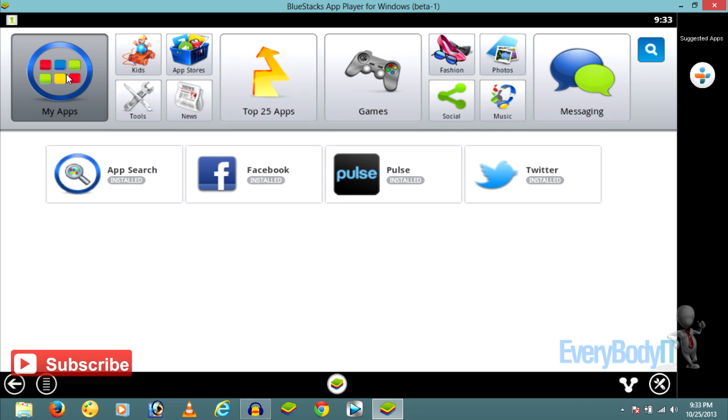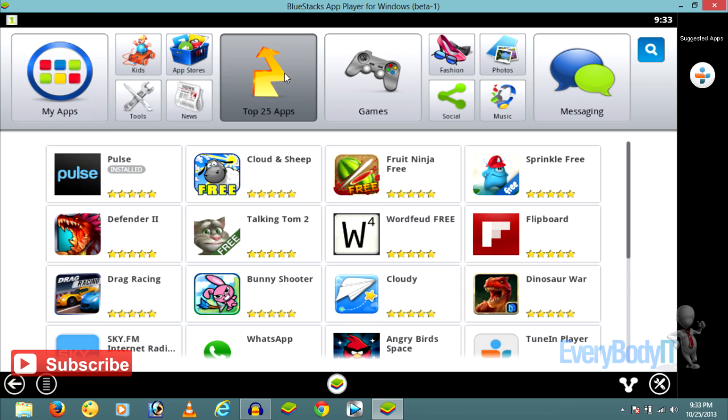Go to My Apps and you can see some apps are pre-installed on BlueStacks. If you want to download more apps or install WhatsApp on your PC through BlueStacks, just click on Top 25 Apps.